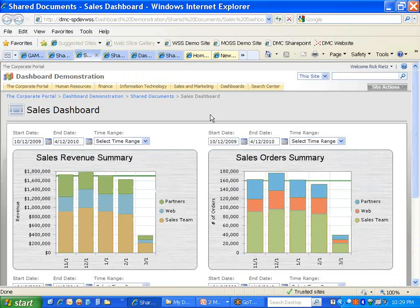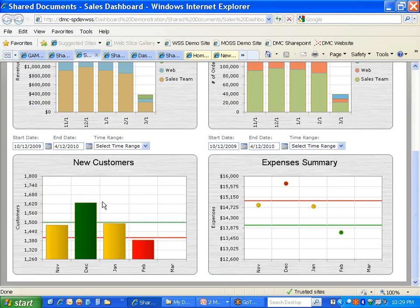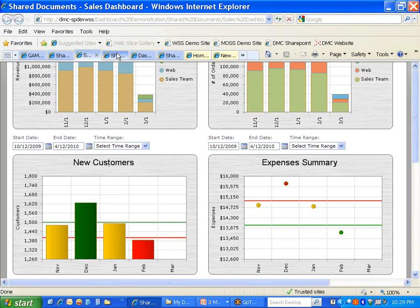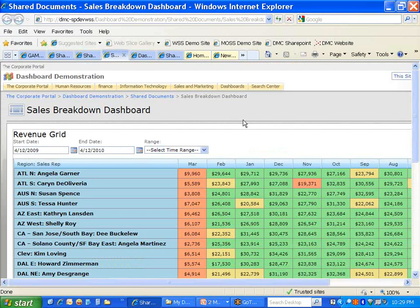Here's an example of a sales dashboard where we're looking at revenue as well as number of orders, by the channel contributing to overall revenue and orders being placed with the company. In addition, you might have a goal to attract new customers and set red, yellow, and green thresholds to determine how close you're coming to achieving your goals. You might also need to contain expenses.